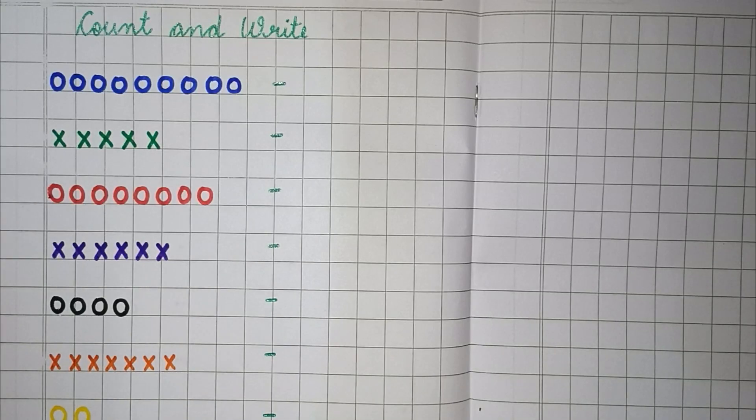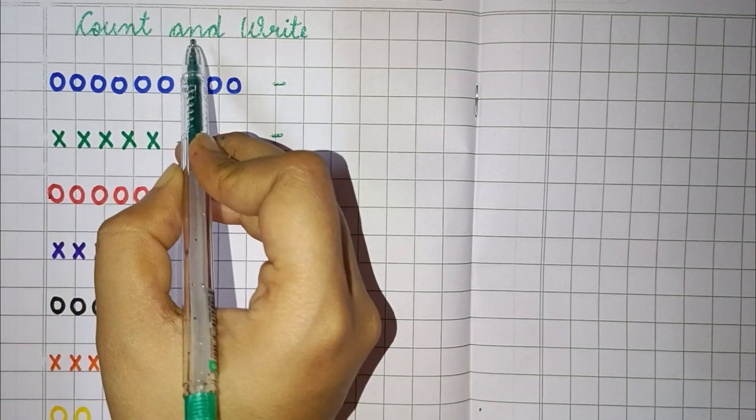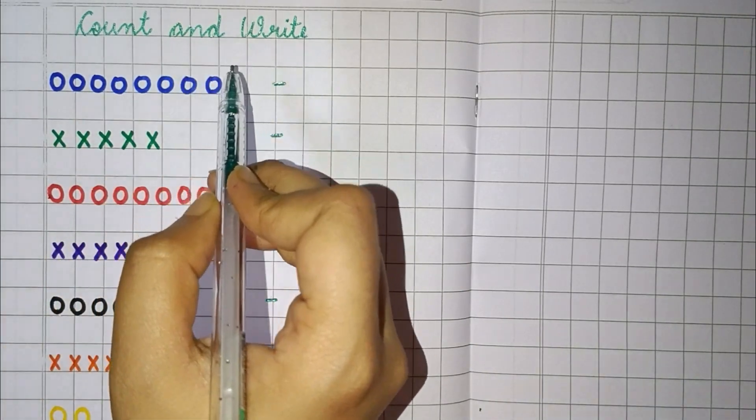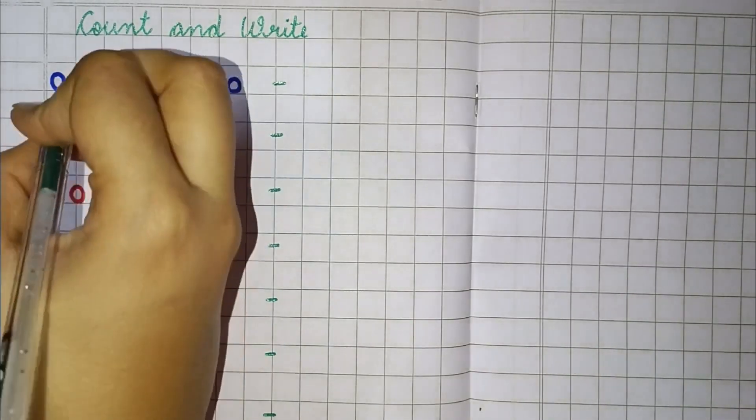Hey kids, how are you all? Welcome to Maths class. In today's class we will learn count and write. So, let's start counting.